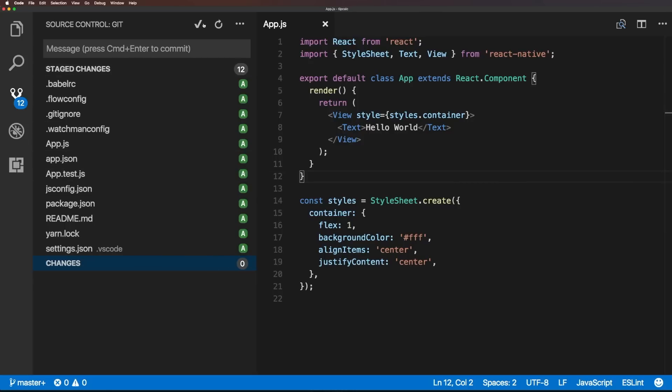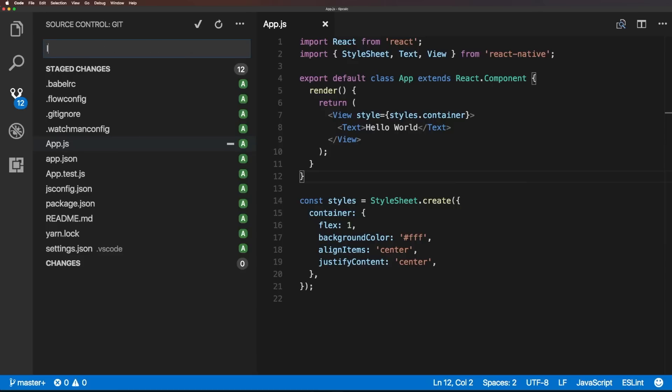So, at this point, everything has been added. There's nothing here that I don't want to add. No settings or something like that that shouldn't be made public. And what I want to do is type in message, which is just initial.